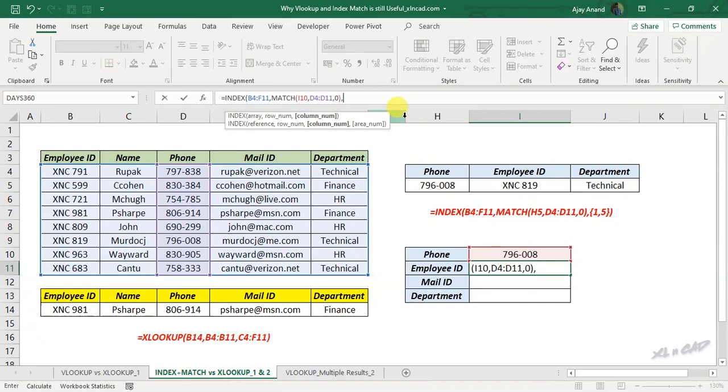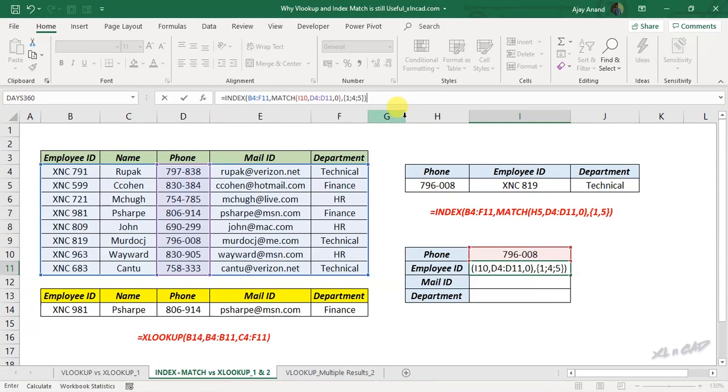Inside the curly brackets, one. Earlier we have used a comma to separate the values, but here we have to use a semicolon. Four, semicolon, five, close parenthesis and press the Enter key.